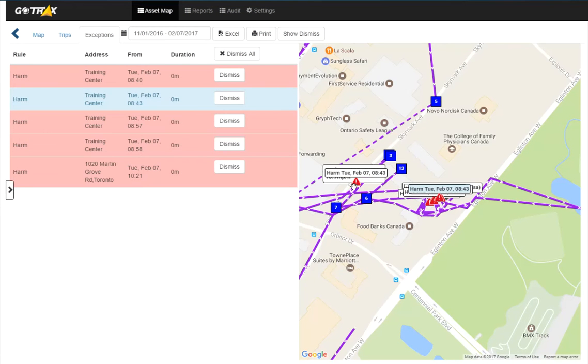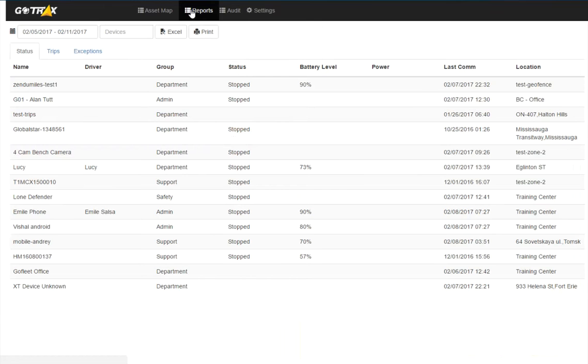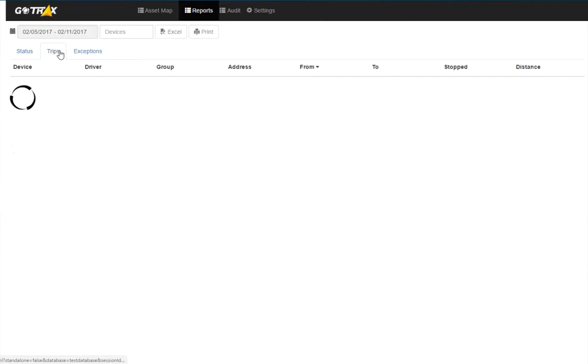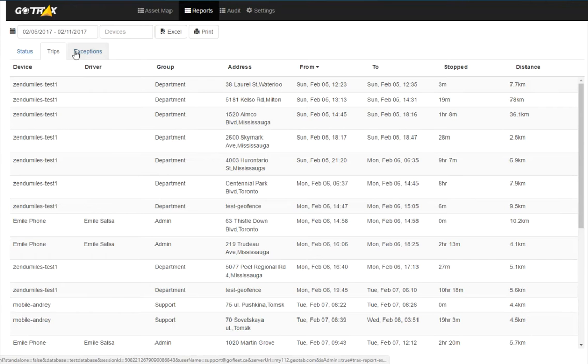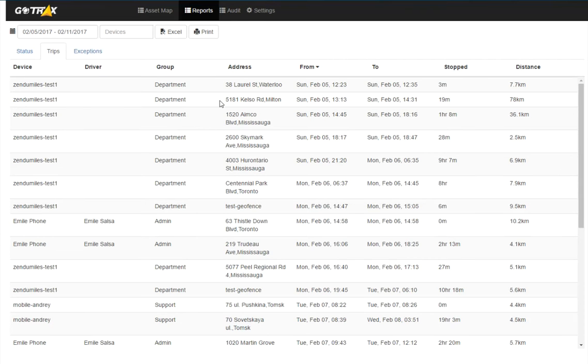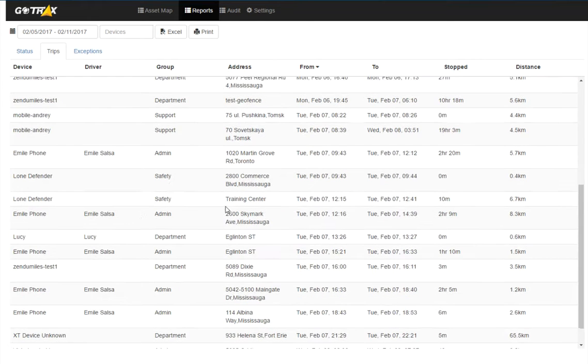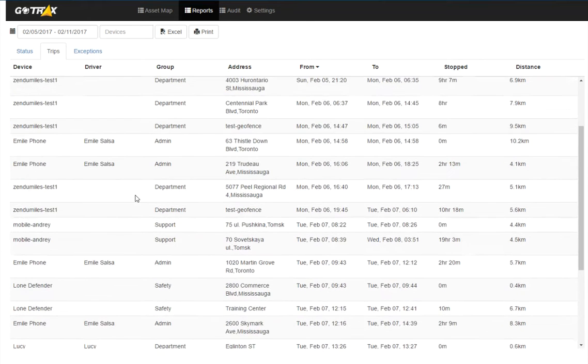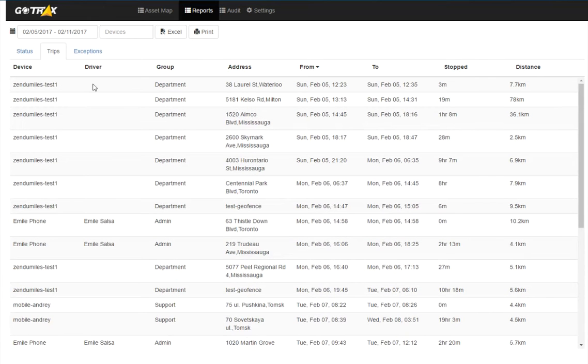And see all this trip history and the exception history. Now under report, in status, I can see the current statuses of all my devices here. In trips here, I'm showing all the trips that any of my devices have made during this specified time interval here.